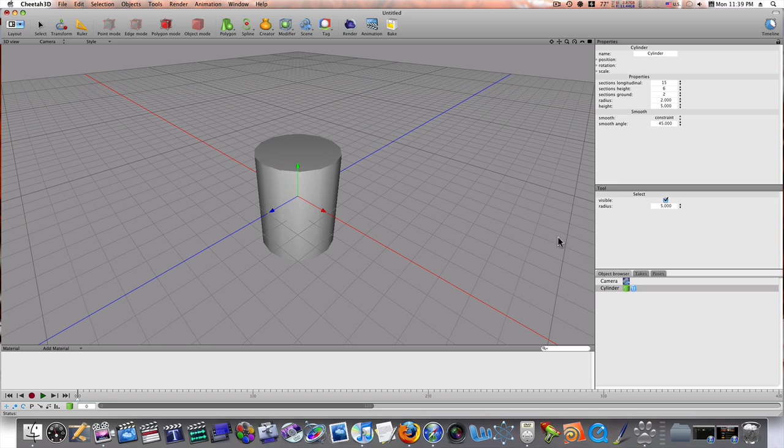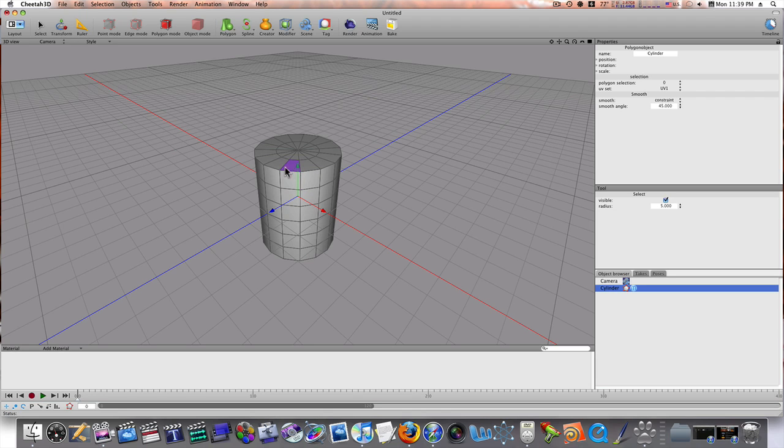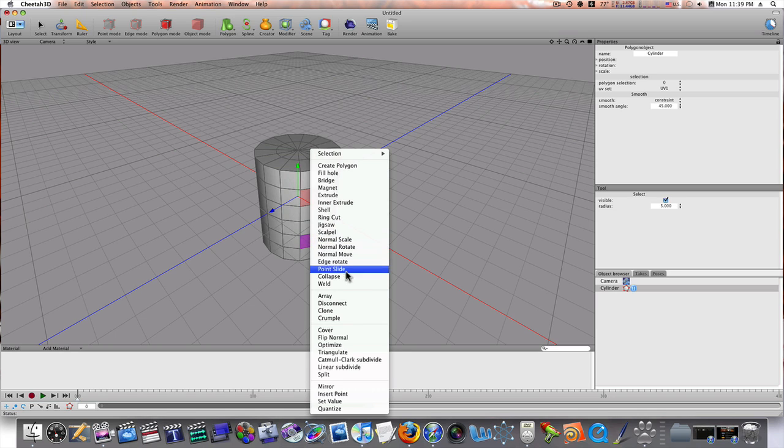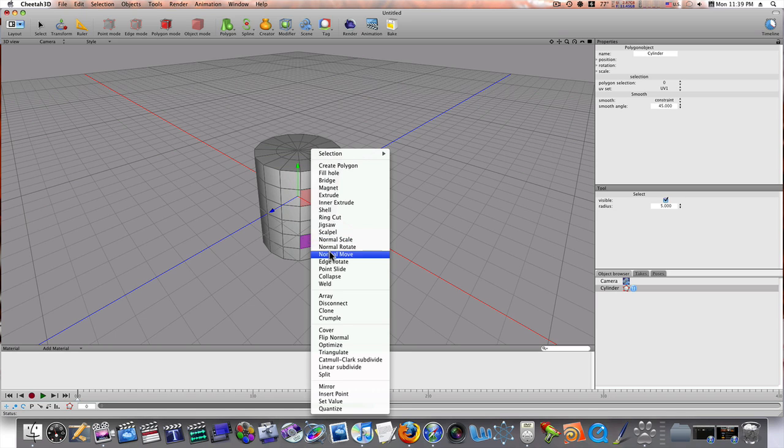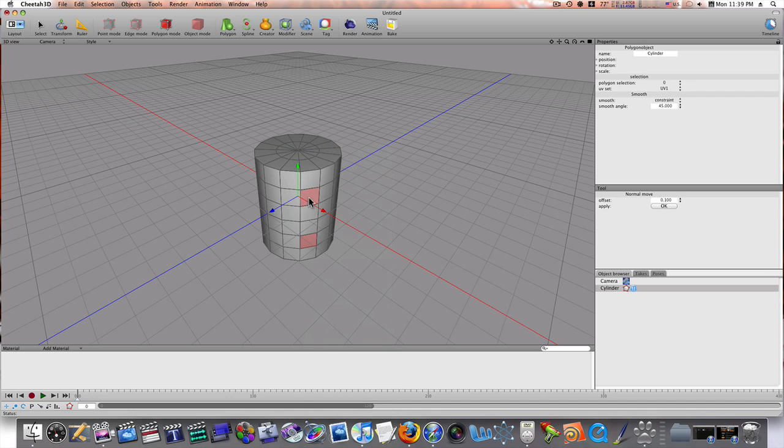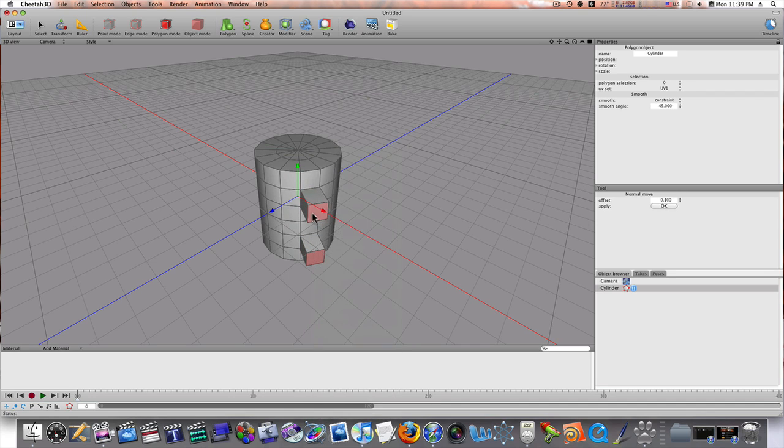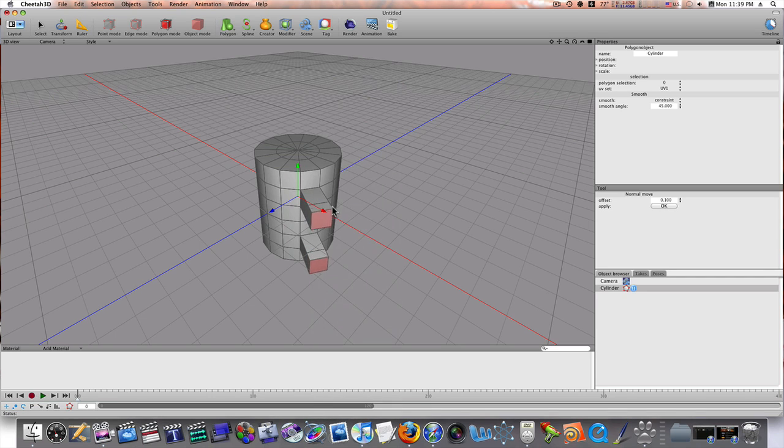So, let's go ahead and make our object editable. Now, as you can see, we have our little polygons here. So, let's go ahead and let's make a little, let's make a cup. So, I'm going to select these little polygons and I'm going to extrude these a little bit, like so. And we're going to do that again.